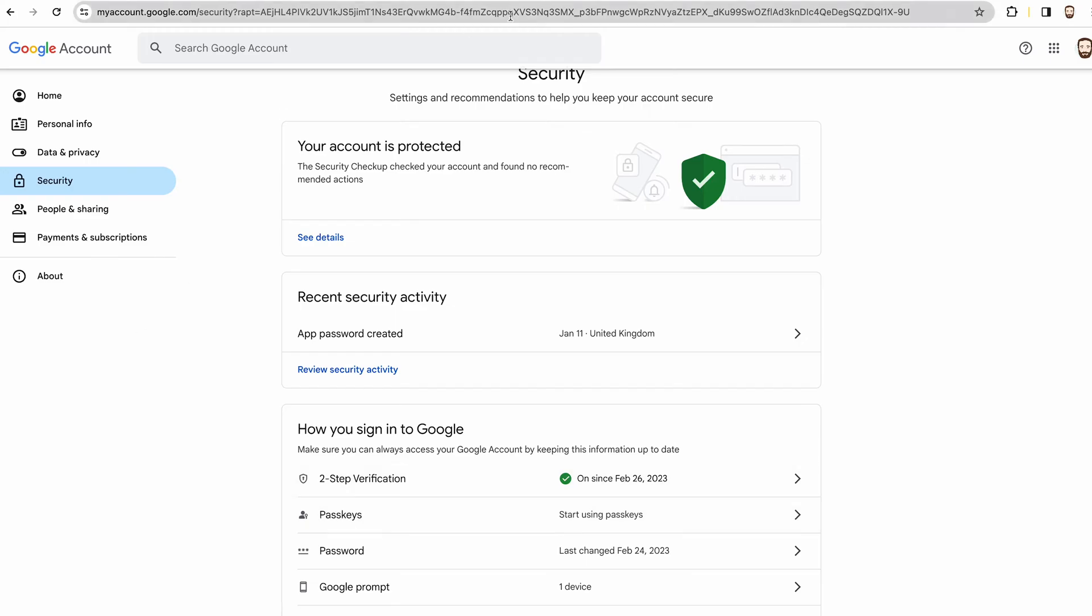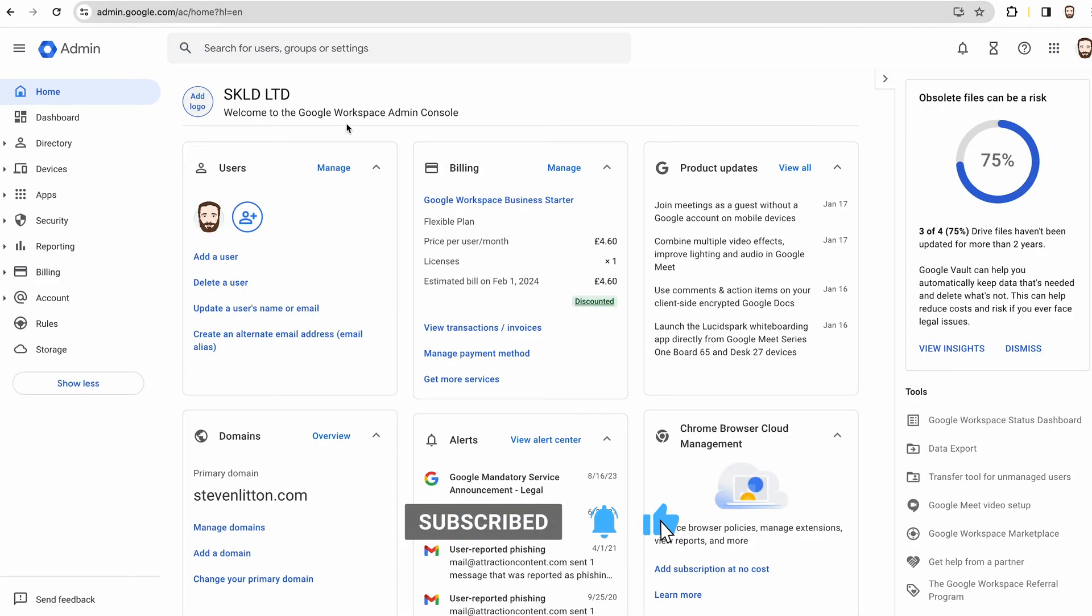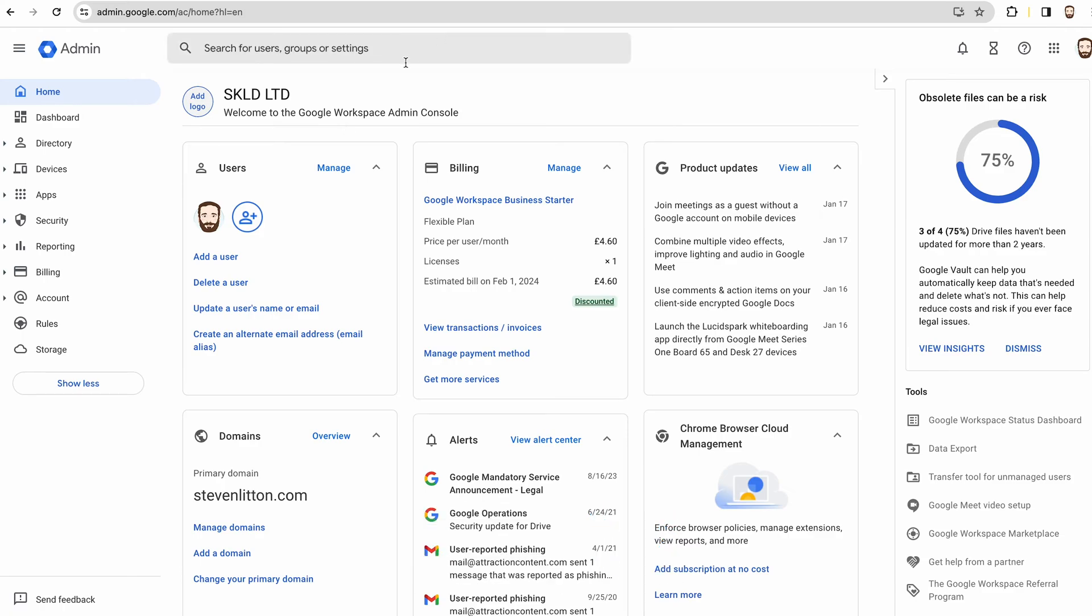They're going to change it so that you can't actually do that anymore; you won't be able to have the less secure apps switched on. So it will all be switched off eventually for you.